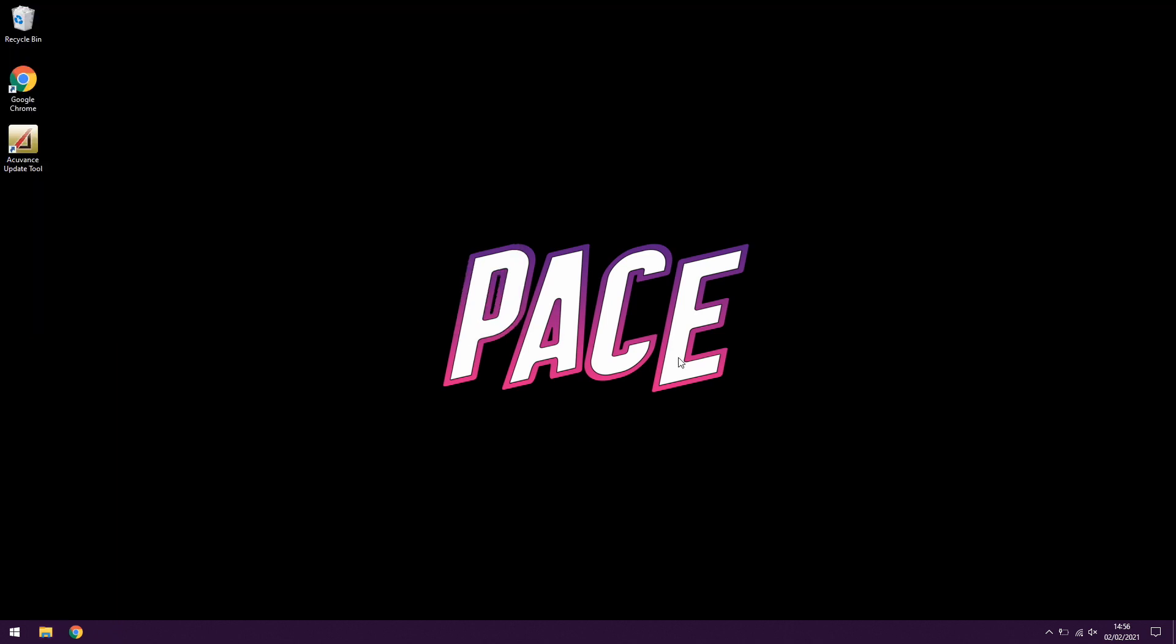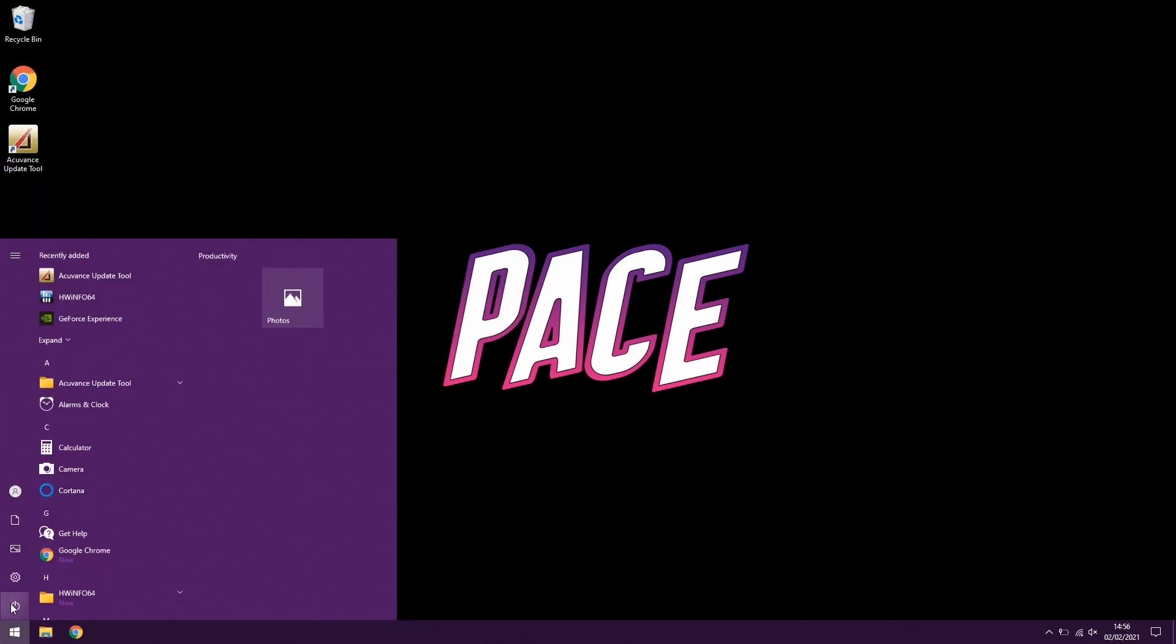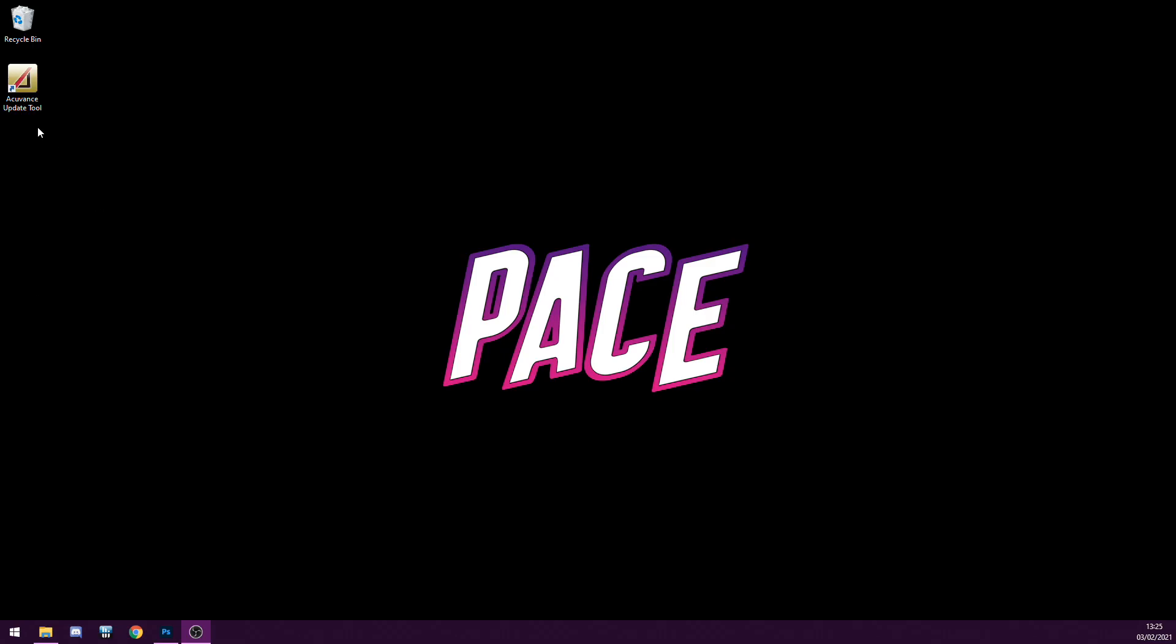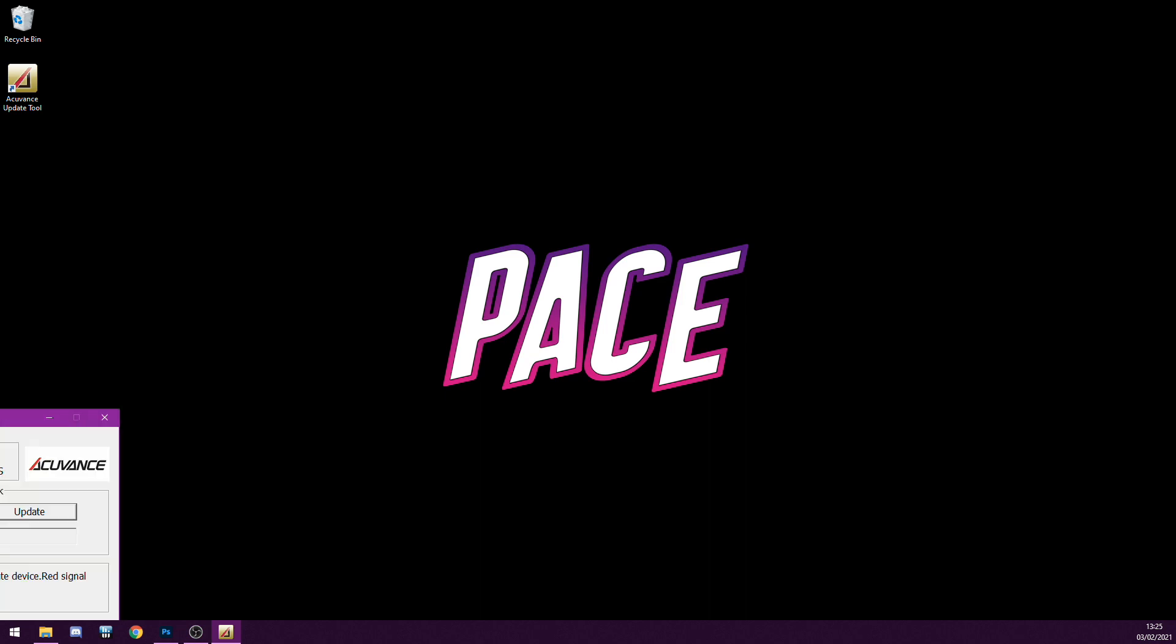So this is the point where you should just do a normal restart of your PC just to put it back into regular mode. Okay, so now you can go ahead and open the update tool.